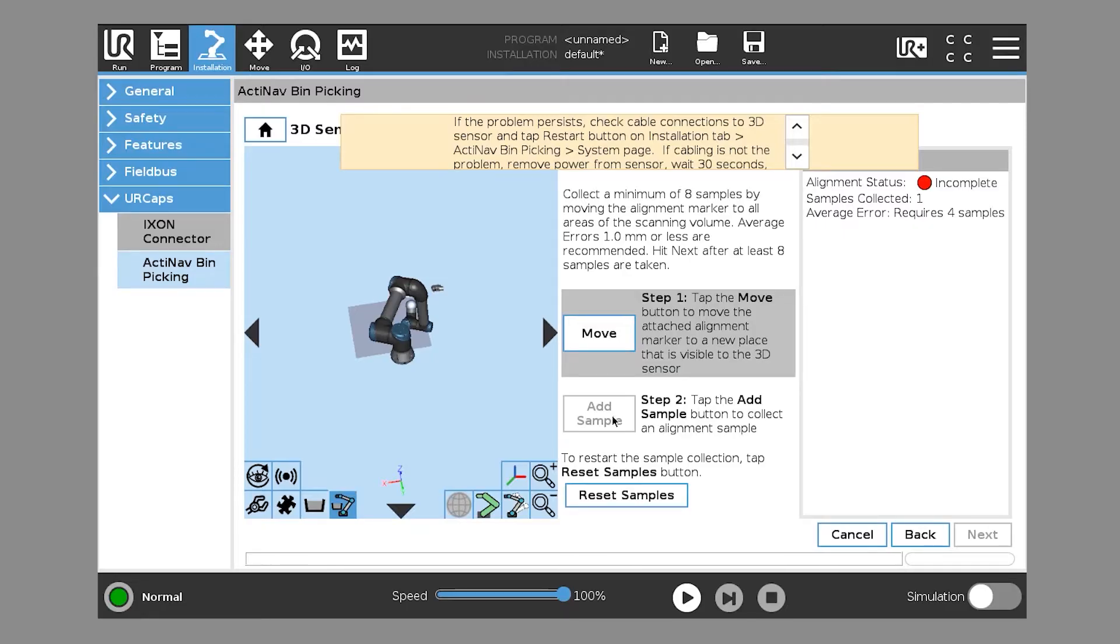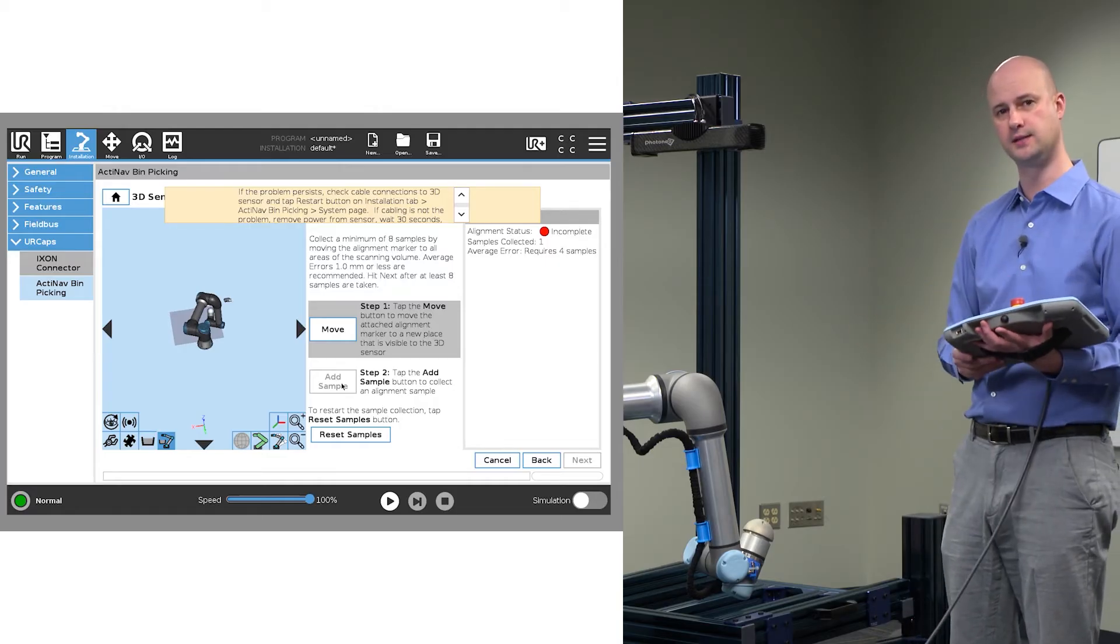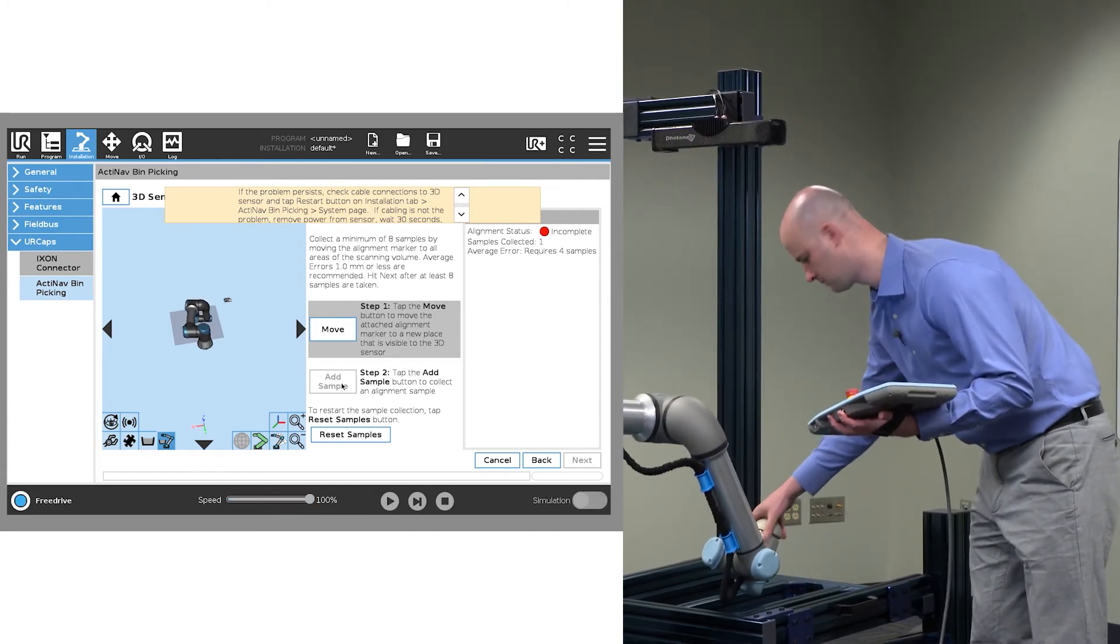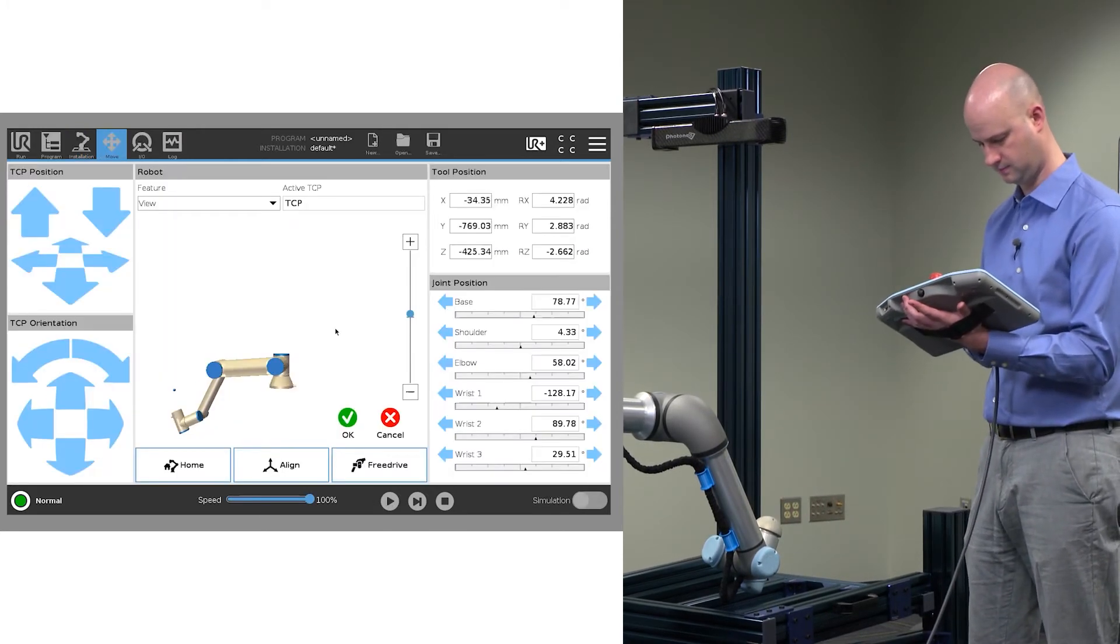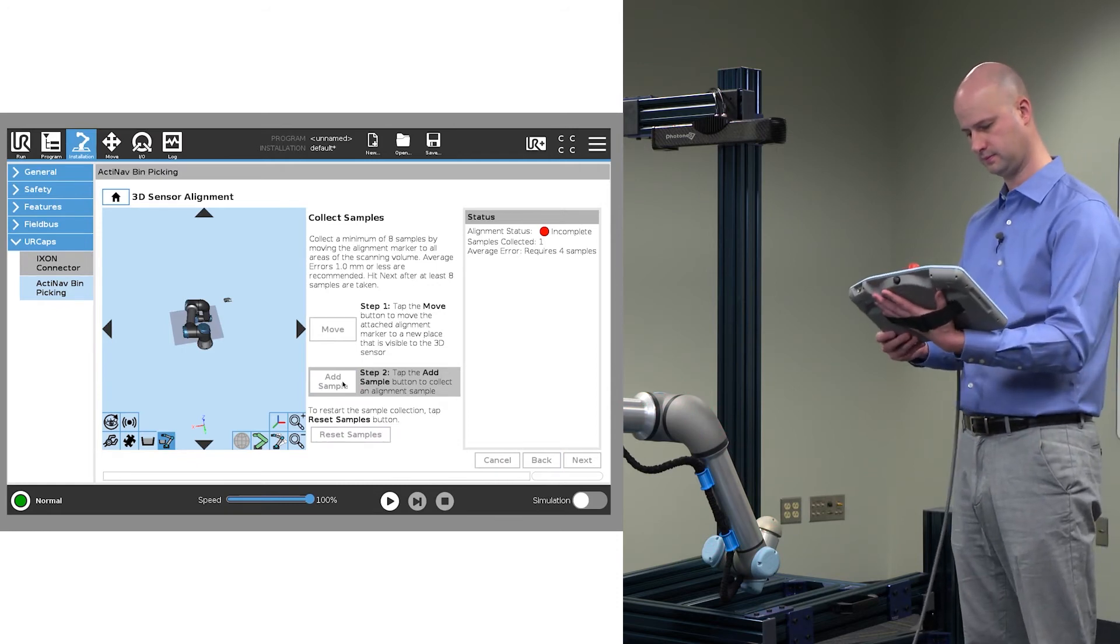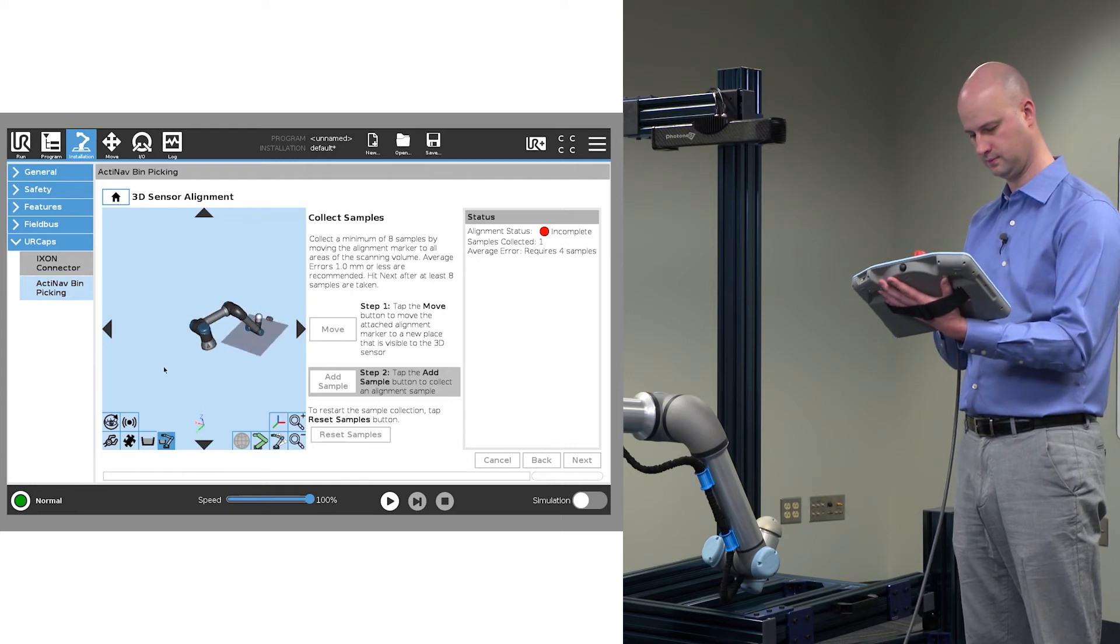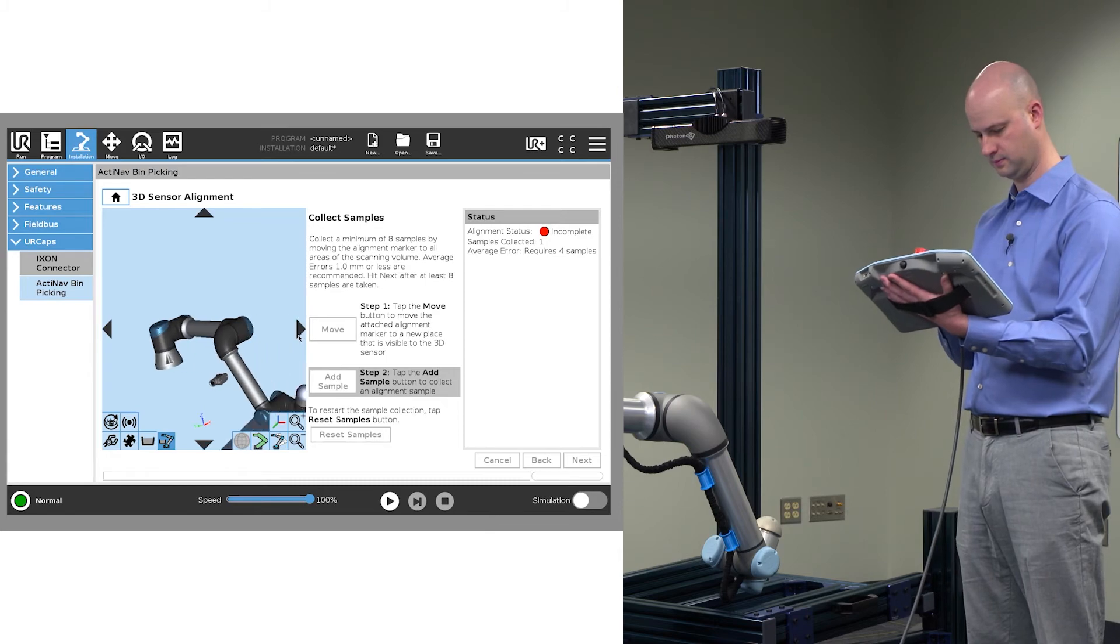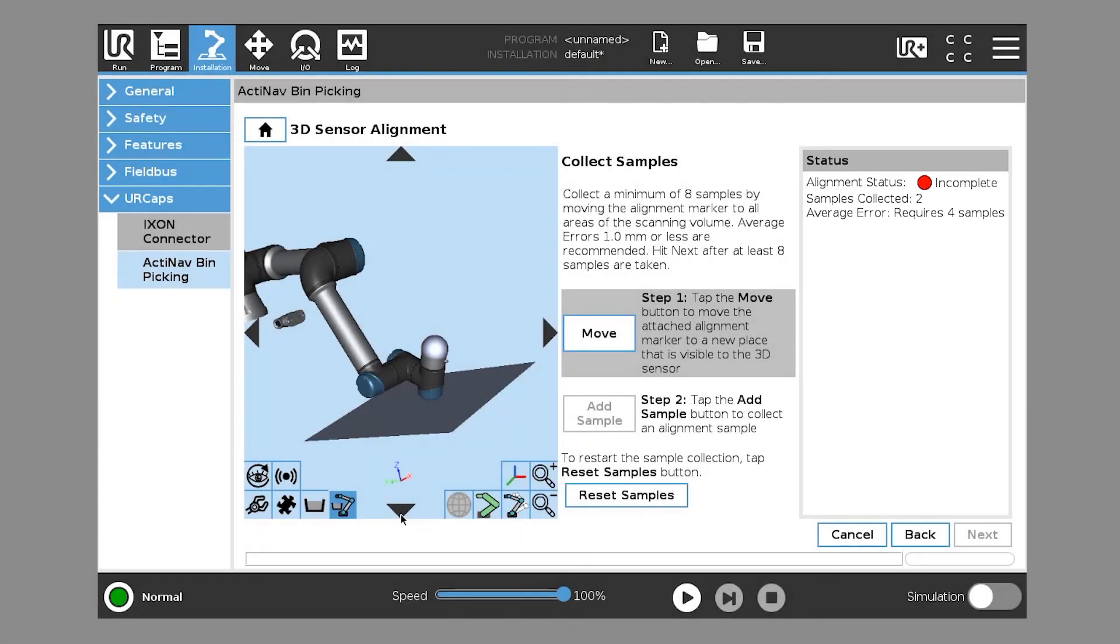So in this case, you see that it was not able to find the alignment marker. That's not a problem. We'll just move it to a space that it can see it more easily. You see that the samples collected has now moved to two, so we'll repeat this all the way until eight.